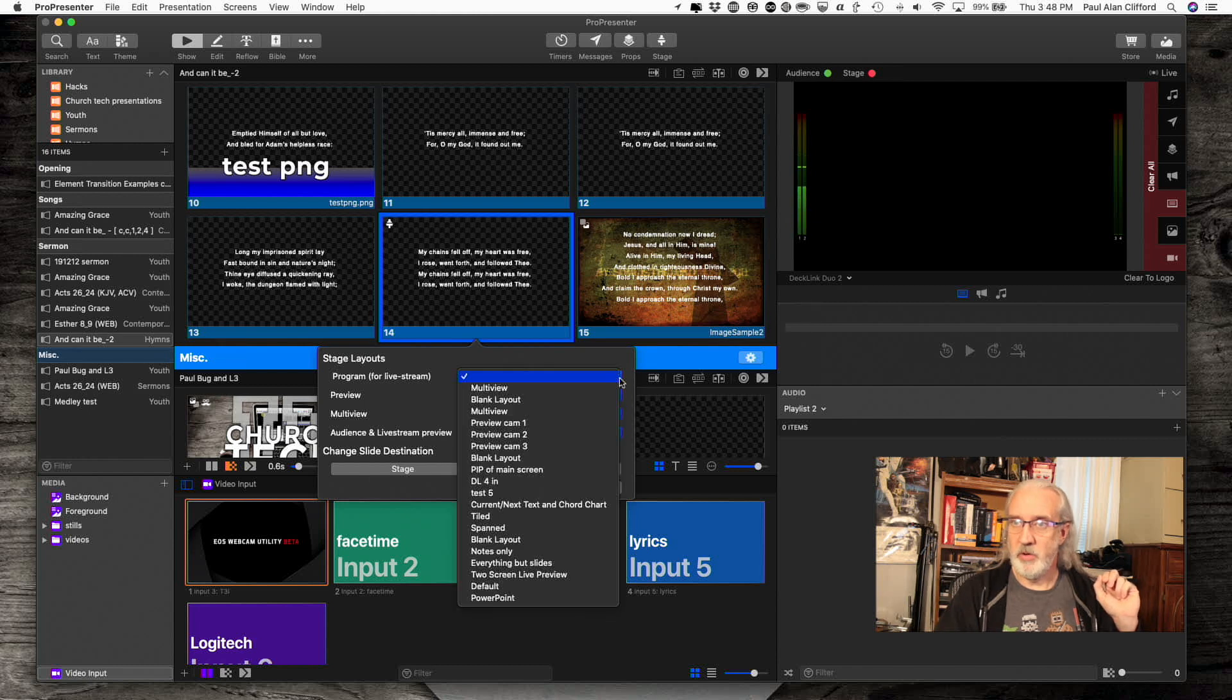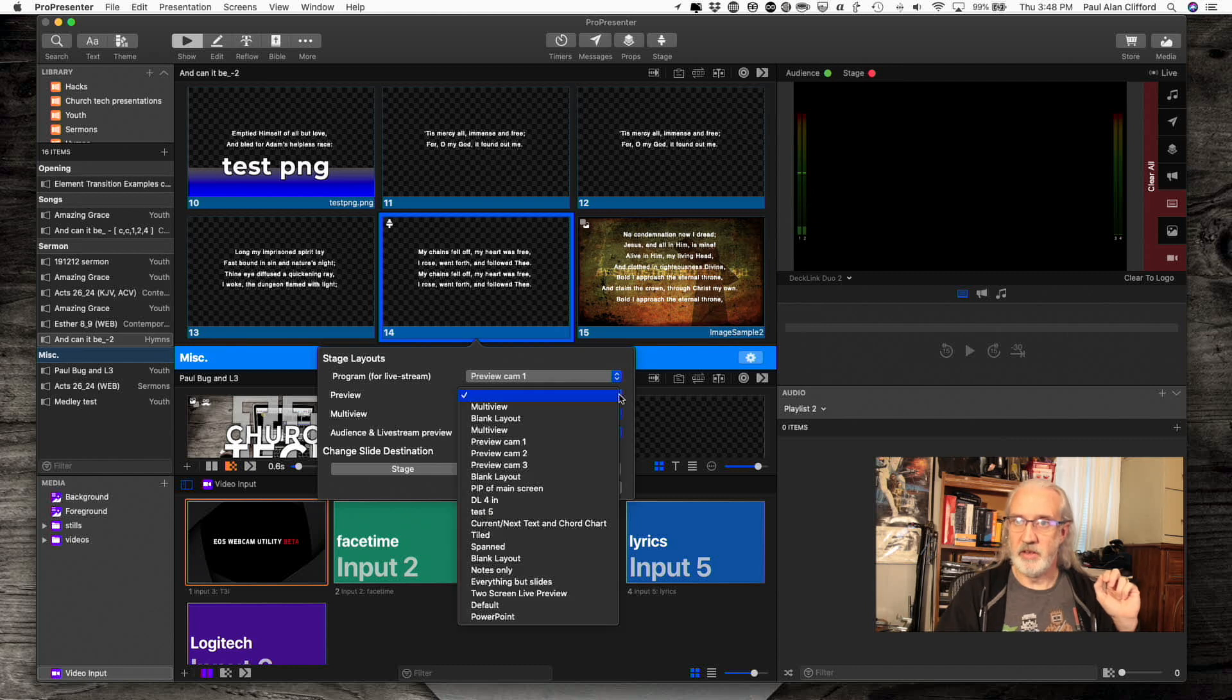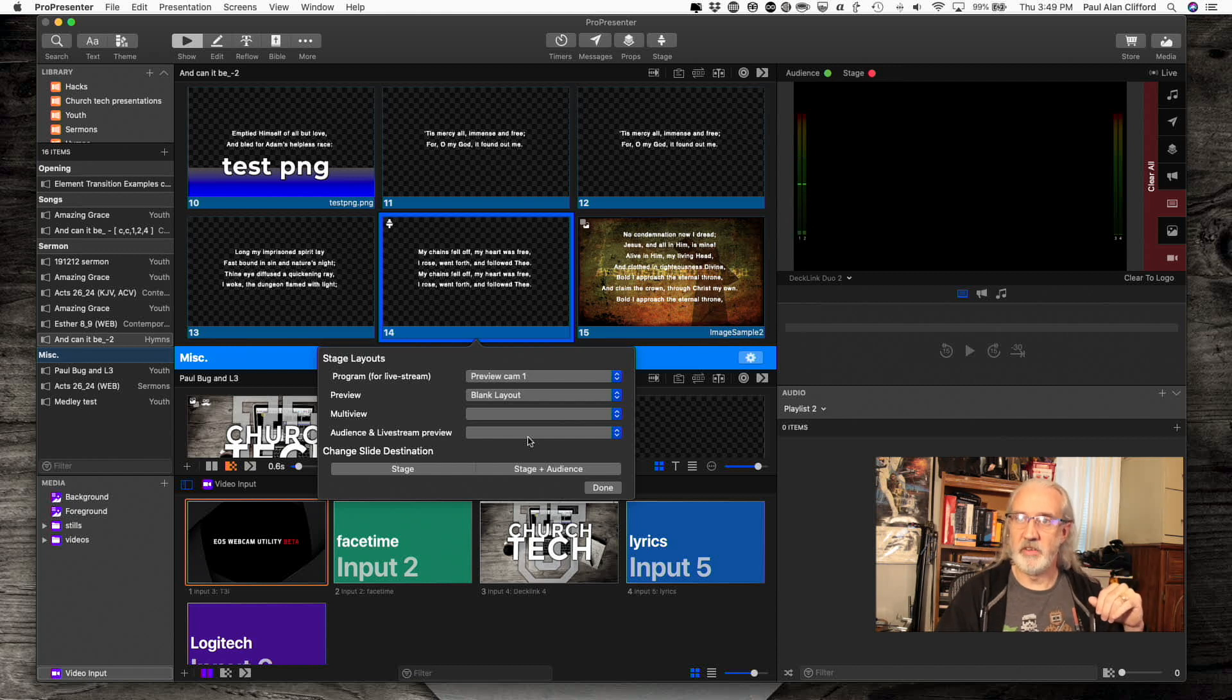If I wanted to, I could change that layout to, let's say, this one and this one to that one, and then not change those two. Perfectly fine to do.